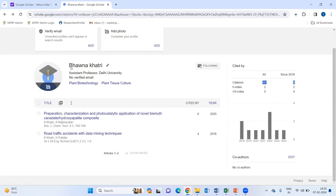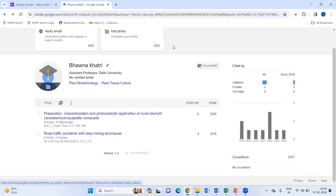So, in this manner, you can verify your email address. You can add your profile picture. Also, you can add the list of articles which you have published by your name.